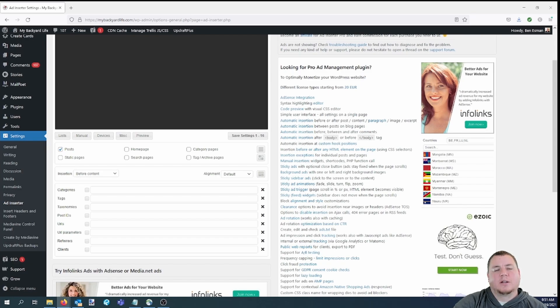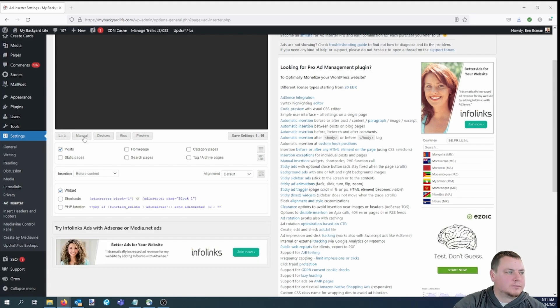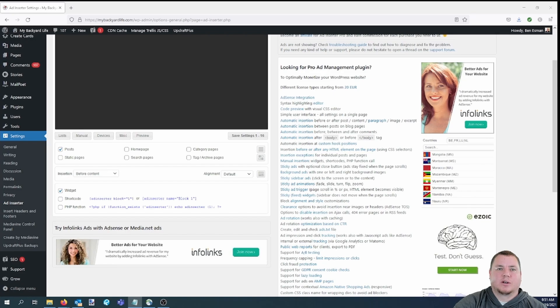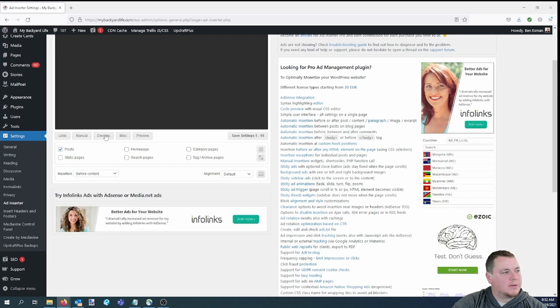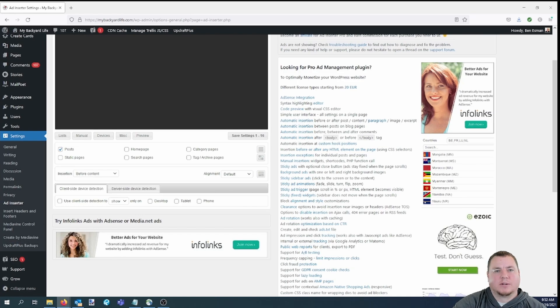Let's unclick lists and click on manual. This option basically gives you a few different ways to add your disclaimer to your post manually, like using a shortcode. So if you unclick manual and you click on devices, you'll basically see some options to show your disclaimer on certain types of devices, like mobile or desktop.